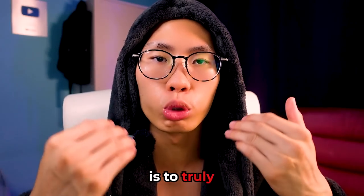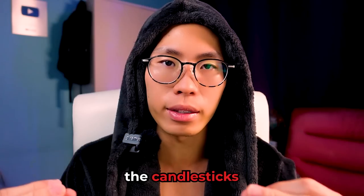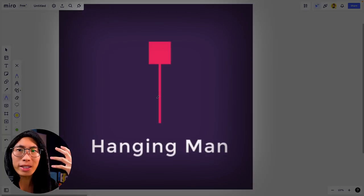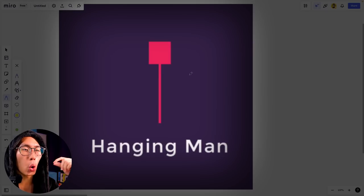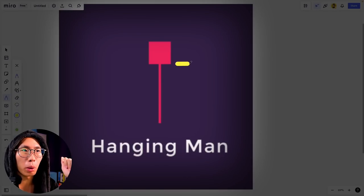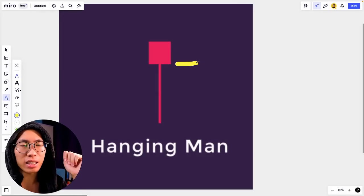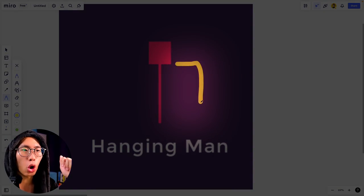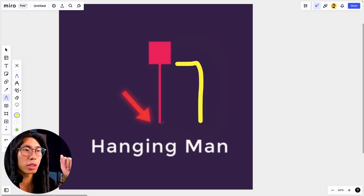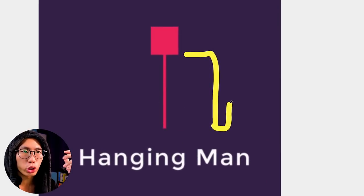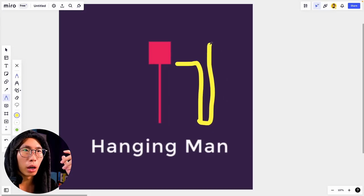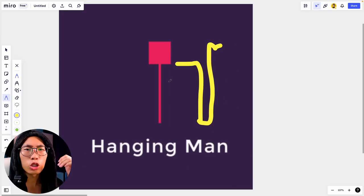What we want to do is to truly understand what the candlesticks are telling us. In this example, we have the hanging man candlestick. What this candlestick tells us is that the market opened right here, and at some point price got pushed all the way down by the sellers — the lowest point price went to — and then eventually price got pushed back up and the candlestick closed at this level.